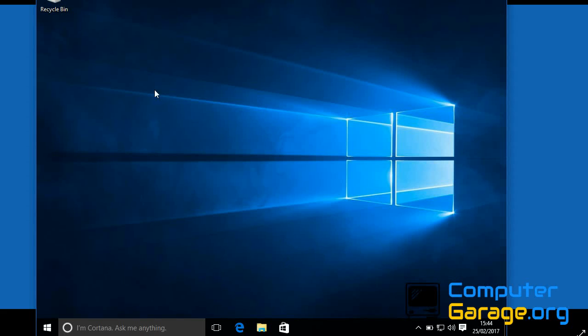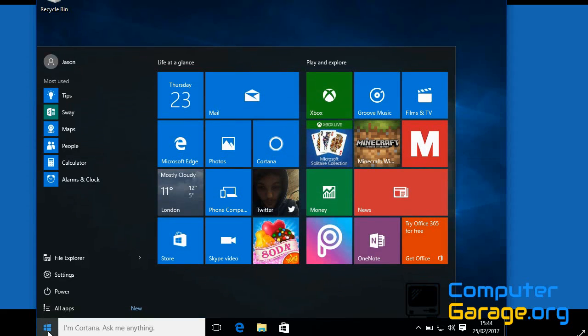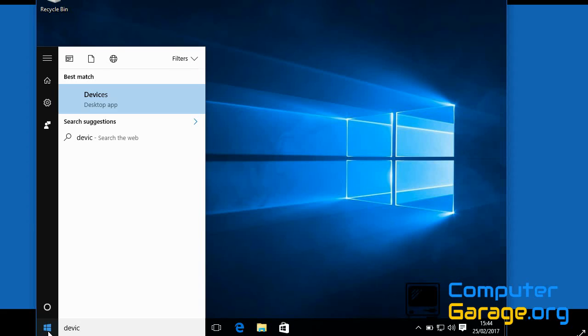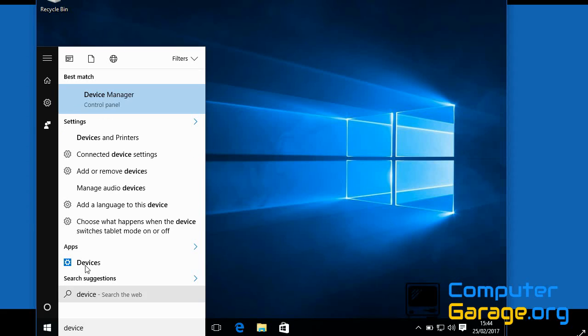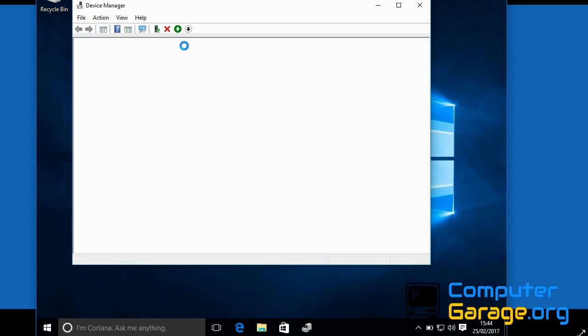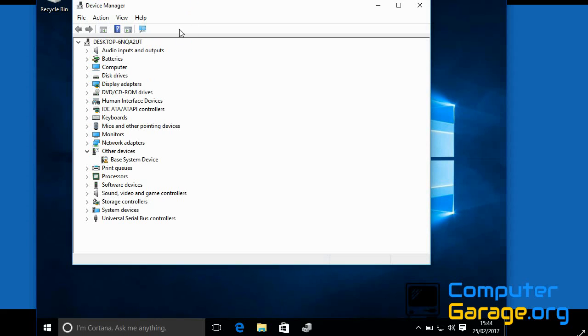So the first thing I would recommend you do is to update all of your device drivers. If you click on your start menu and type in device and load this device manager, if you go through and update as many drivers as you can, I'd recommend doing display drivers and the network drivers because those are usually the main culprits.